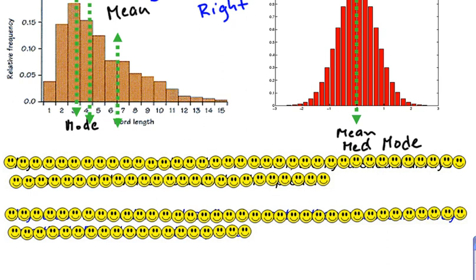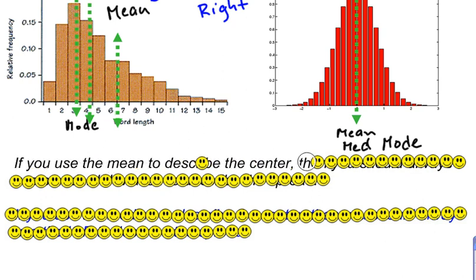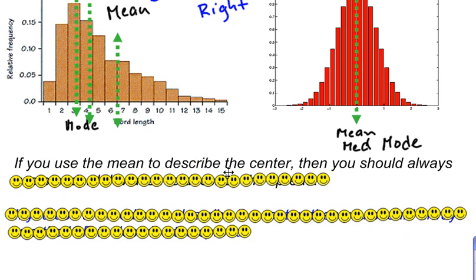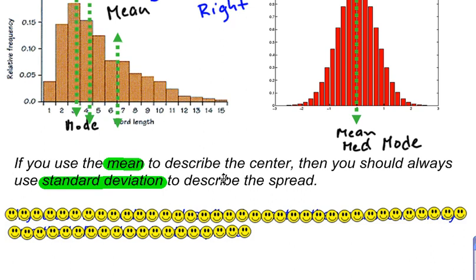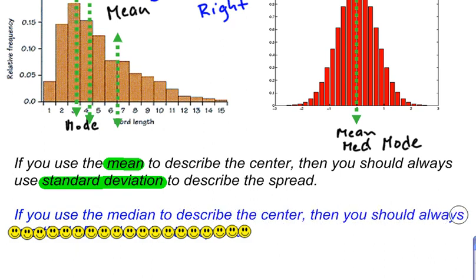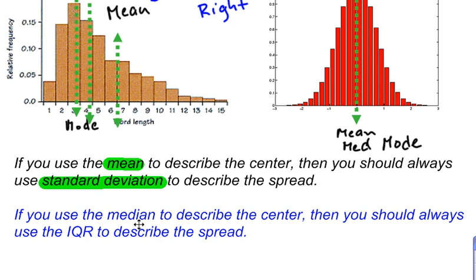Now, what about the spread? The spread we want to use to describe the distribution also depends on the mean and the median. If you use the mean to describe the center — because the distribution is bell-shaped and symmetric where the mean and the median are about the same — then you should always use standard deviation to describe the spread. But if the mean and the median are significantly different and we use the median, then you should always use the interquartile range to describe the spread.